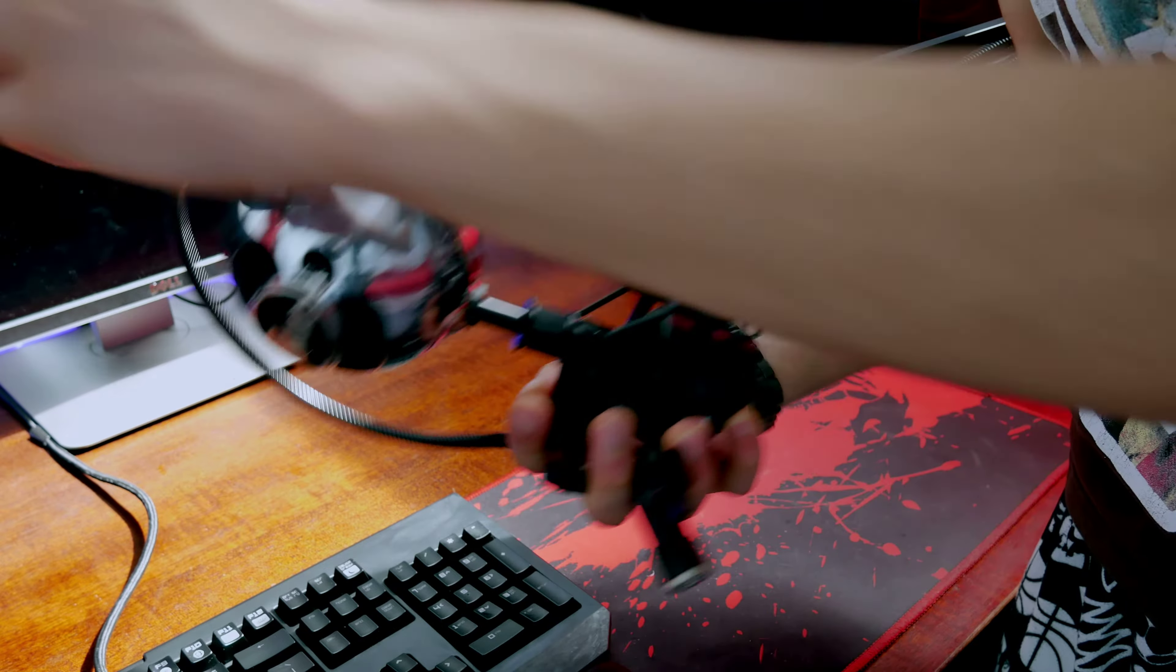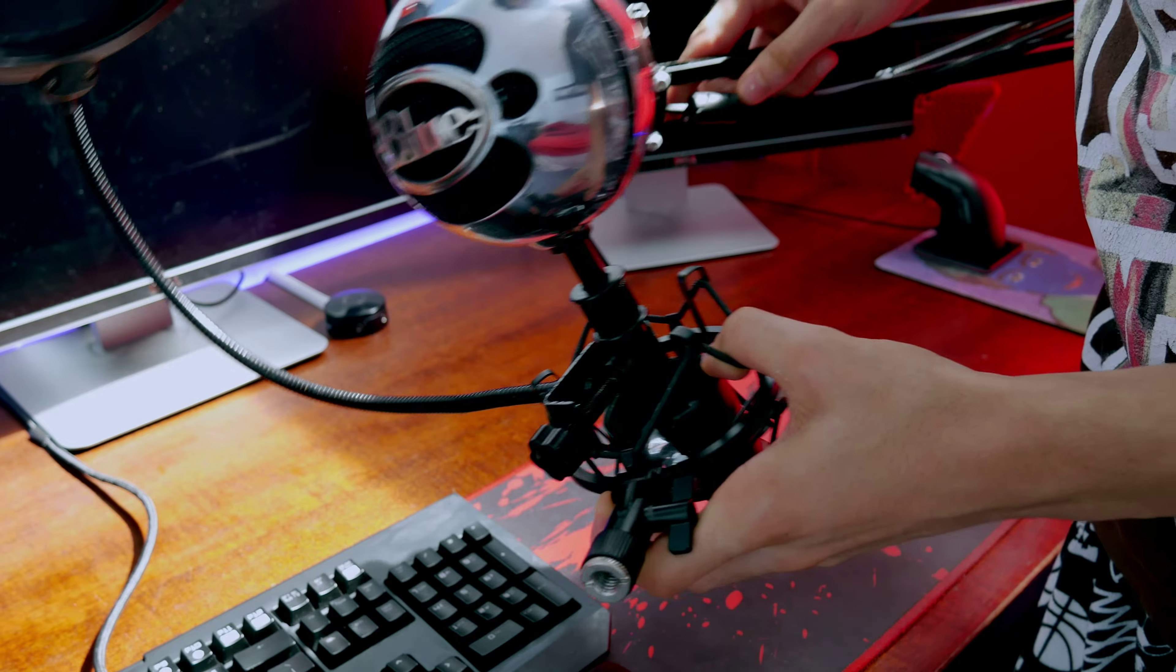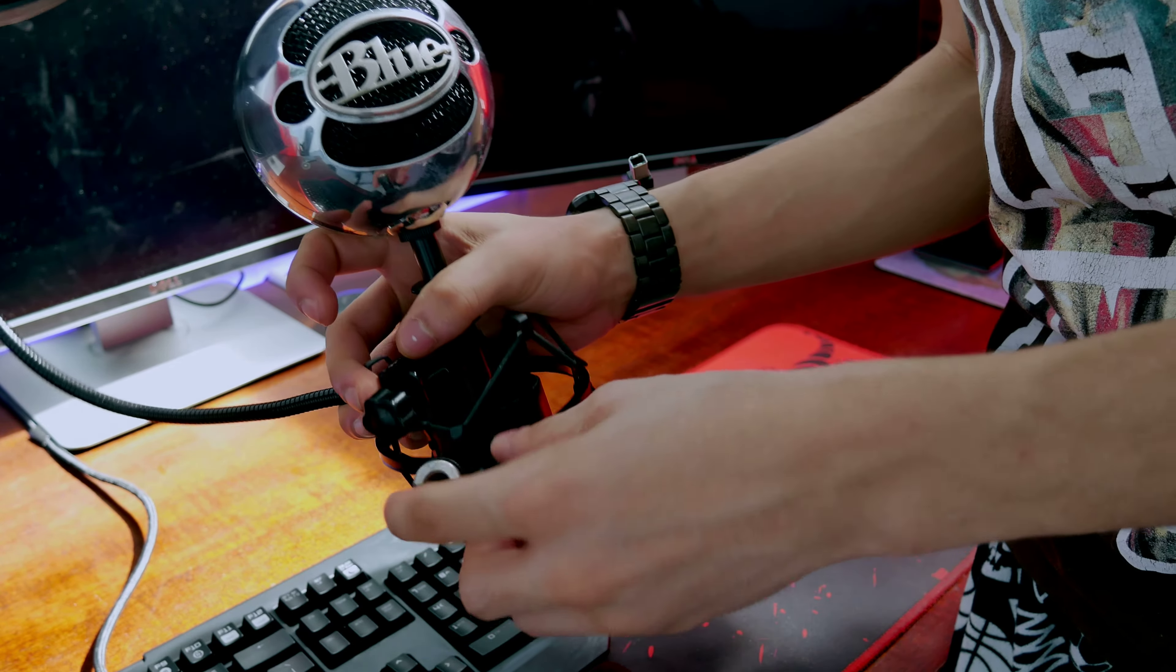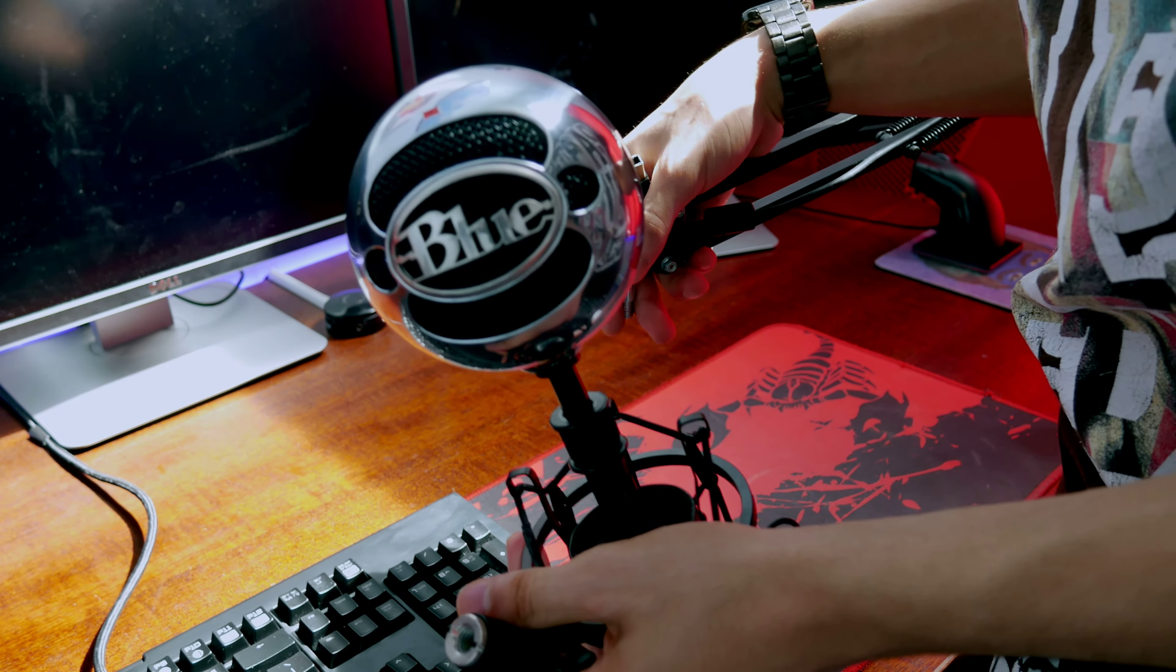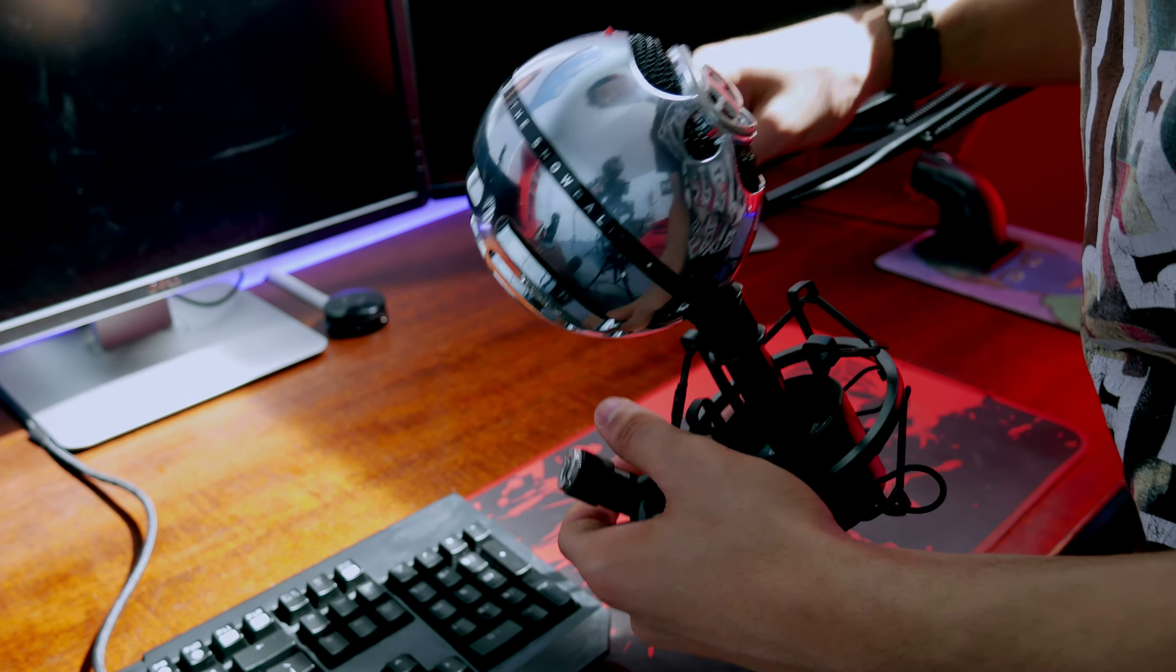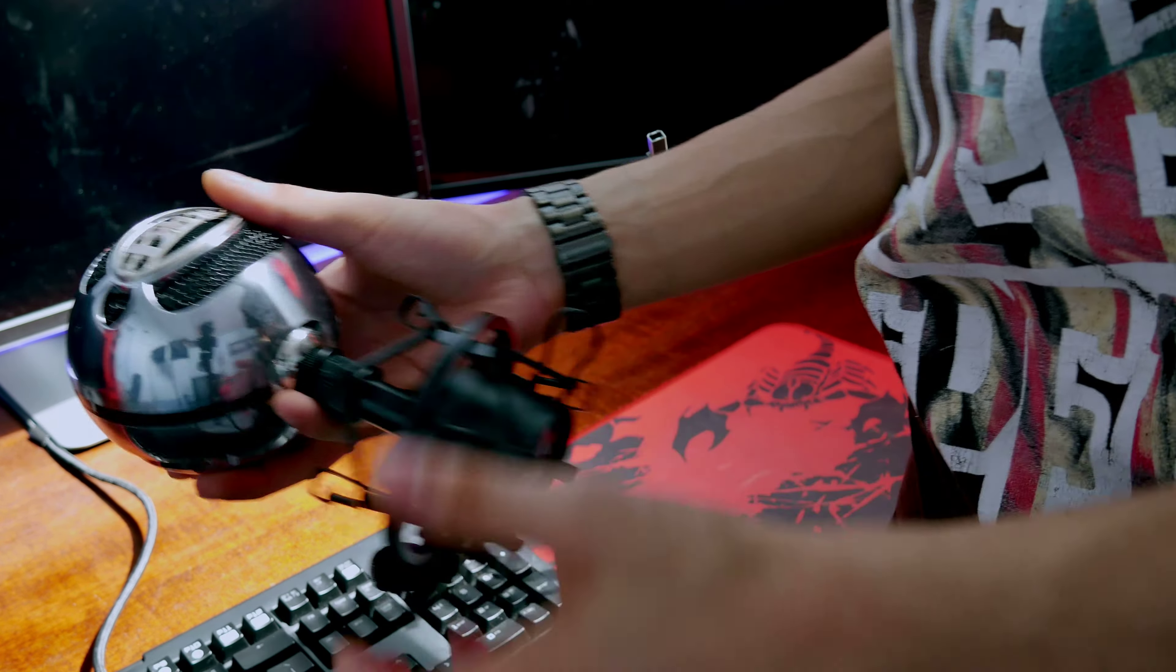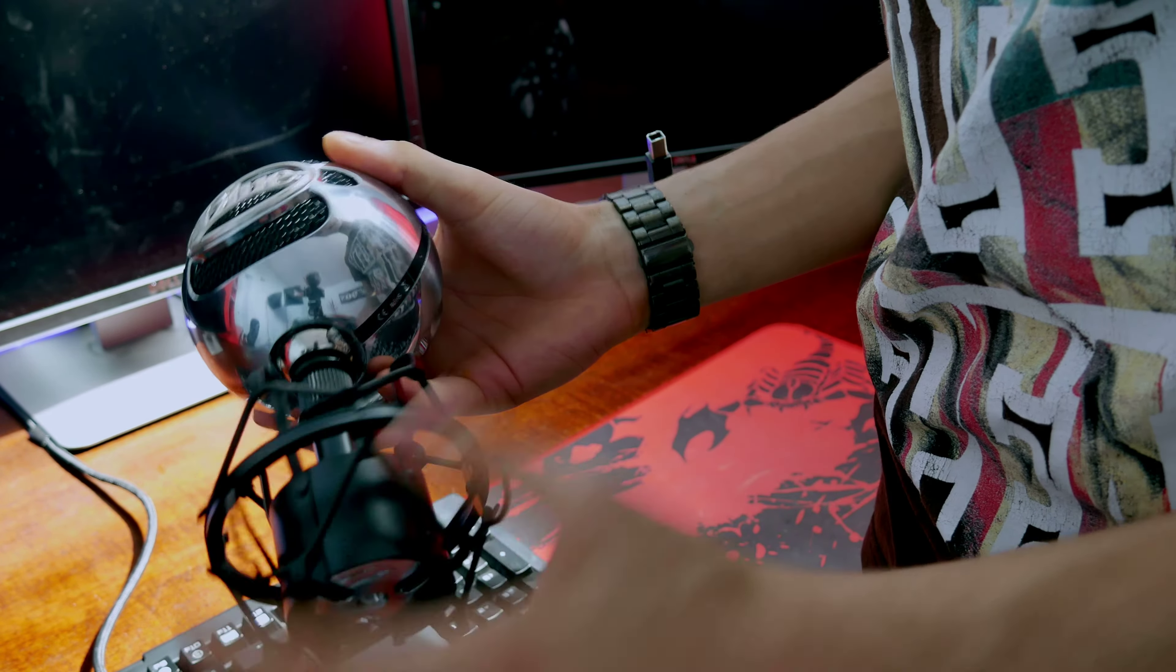Alright, so here you see we have the mic stand which is over here, and then we have the Blue Snowball and then the shock mount here. The shock mount actually came with this mic stand, which is pretty cool. So it's just the shock mount that came with this mic stand. I'll link this mic stand down in the description if any of you are interested in it.